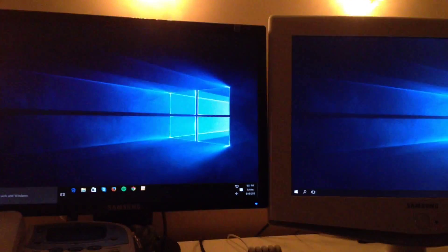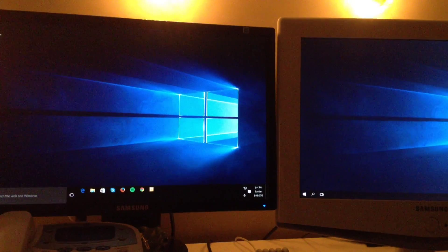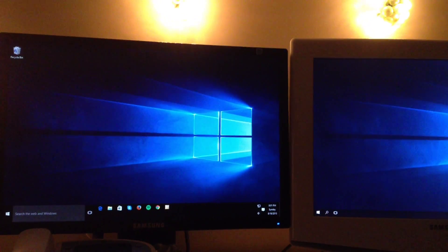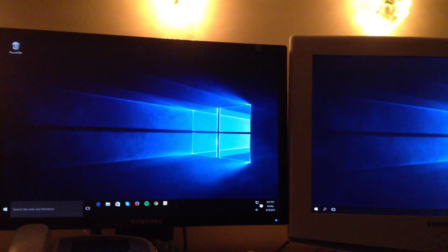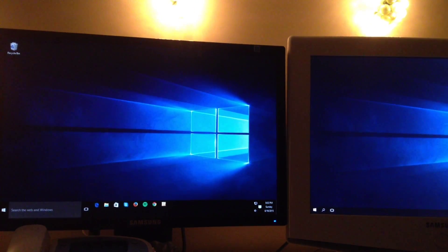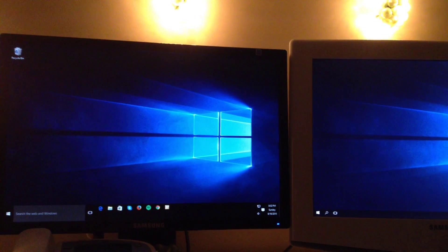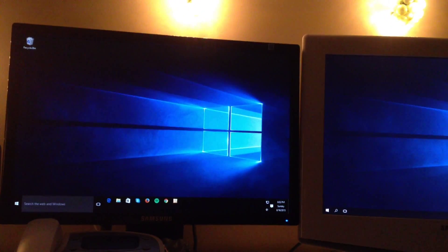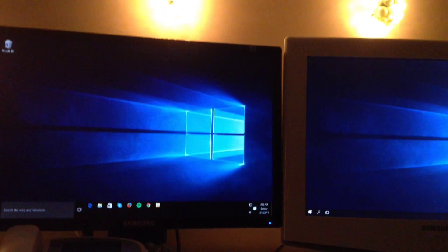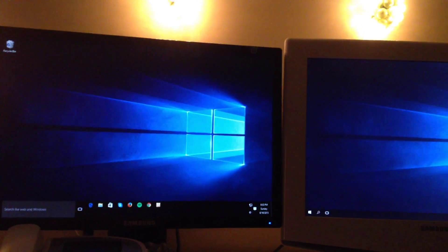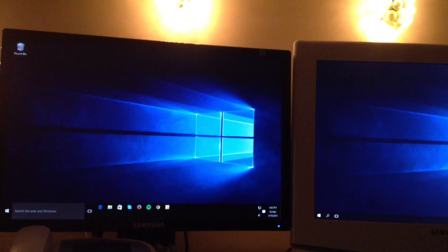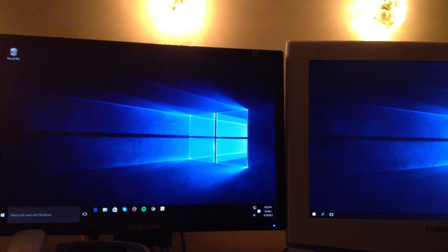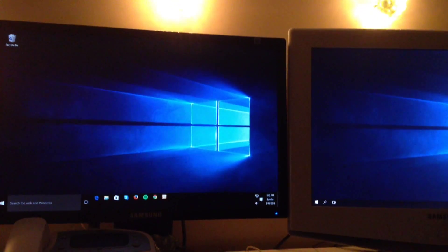First off, I want to make a comment on this particular computer: the machine is very old, and I've never been able to successfully play high definition videos on YouTube on this computer. Usually the cutoff is 480p, and then it starts getting really choppy.